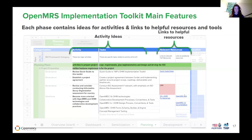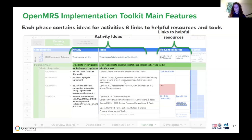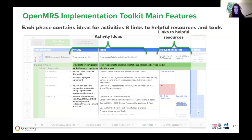Each tab contains a list of activities and tasks. Sometimes an activity requires multiple different tasks or has multiple different resources. There are links to helpful resources that you can click on to bring you to additional templates, items, or training modules. There are also additional sources collated across the OpenMRS community that you can click on.